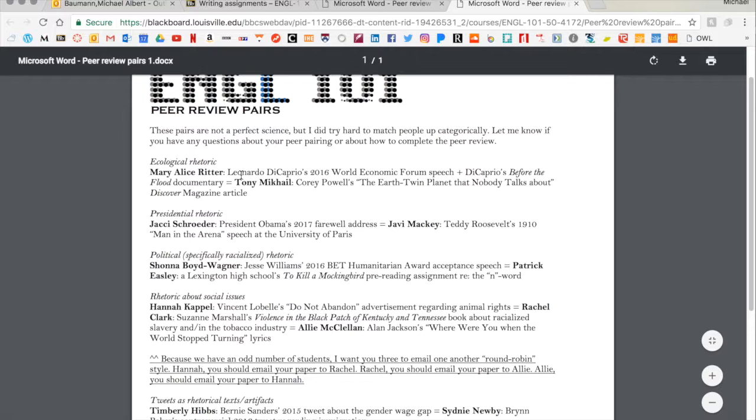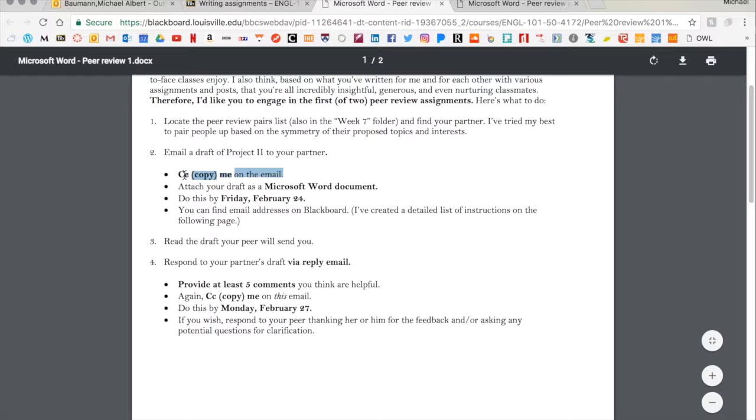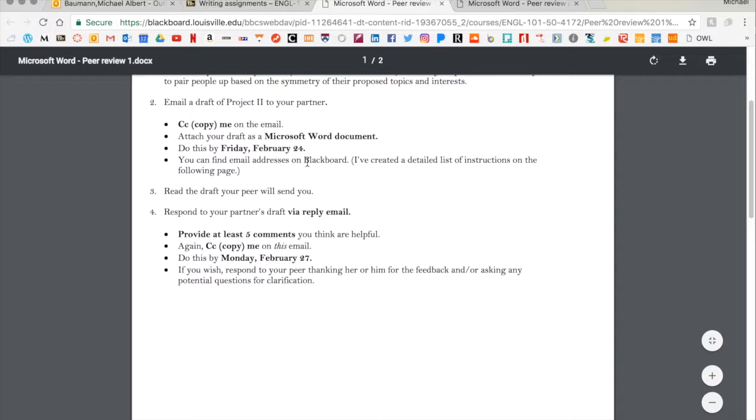Anywho, then over the weekend, you should read your peer's draft and provide at least five constructive comments that you think will help improve the draft. You should email the draft back by Monday next week, and then you're done. Just a quick note, it's really important that you include me in the emails that you send to each other so that I can give you credit for completing the assignment. That's it.